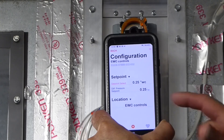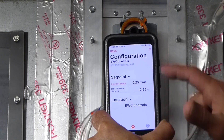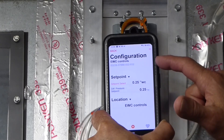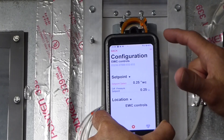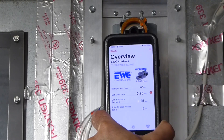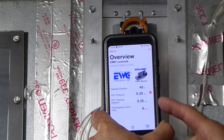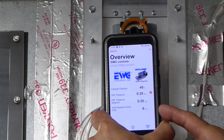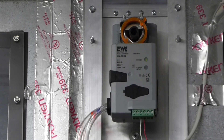Download the SBD-2 submittal sheet from the EWC website and specify the second-generation smart self-balancing bypass damper with near-field control on your next HVAC zoning job. Thank you for your time.